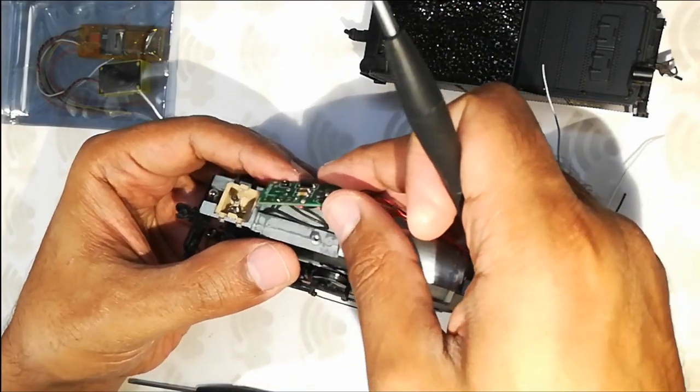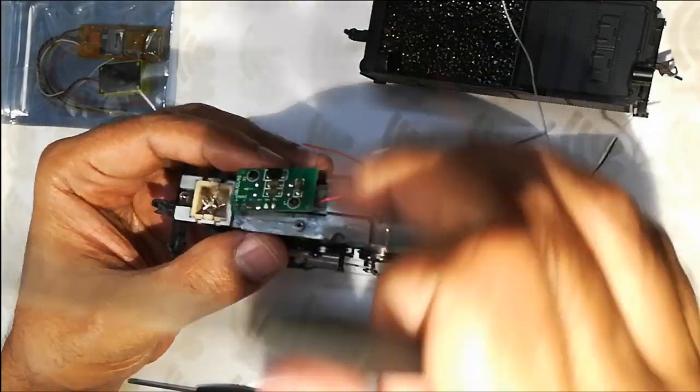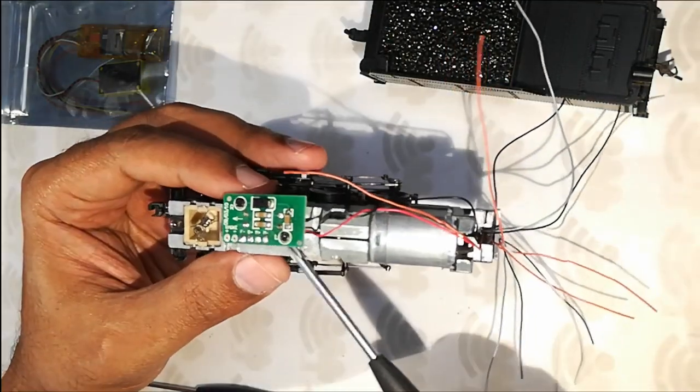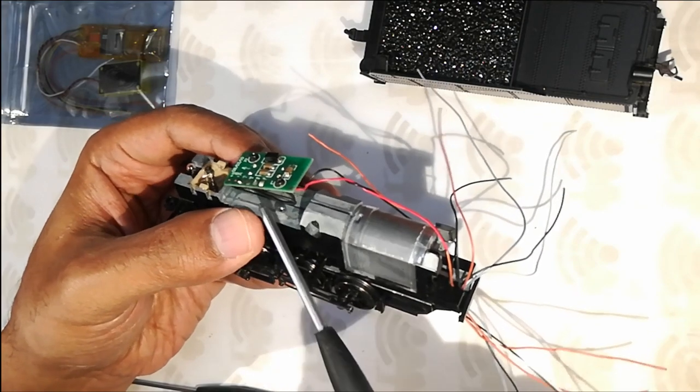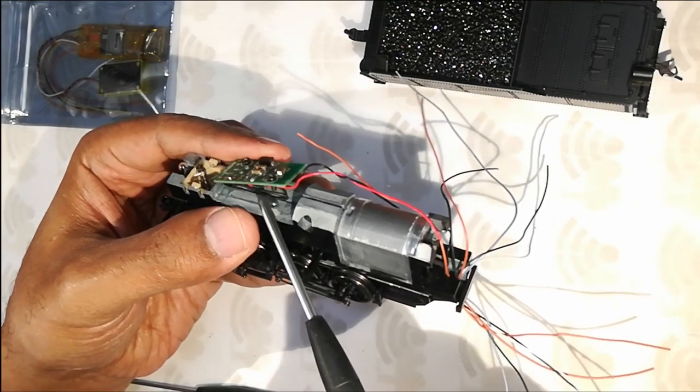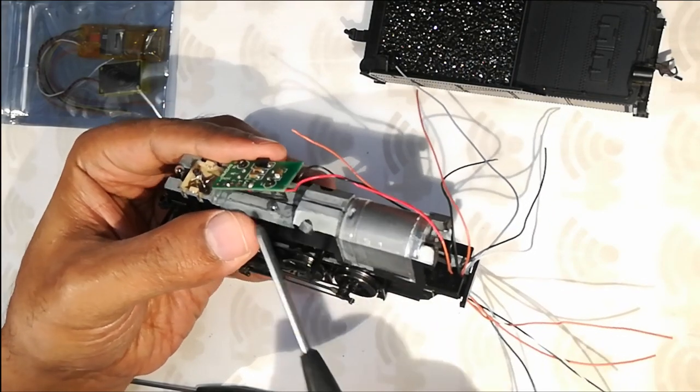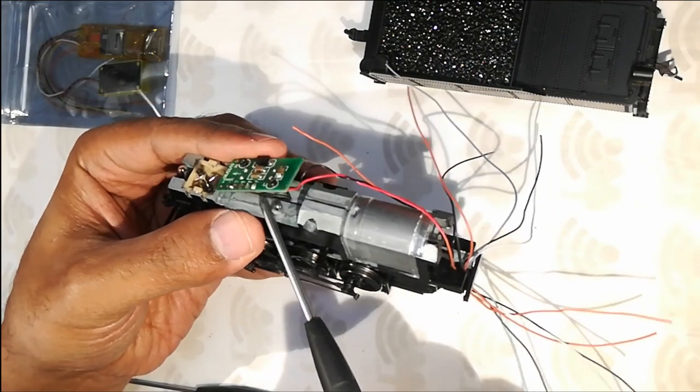Yeah, as expected, this is drawing the power. So I am going to just desolder the motor wire.